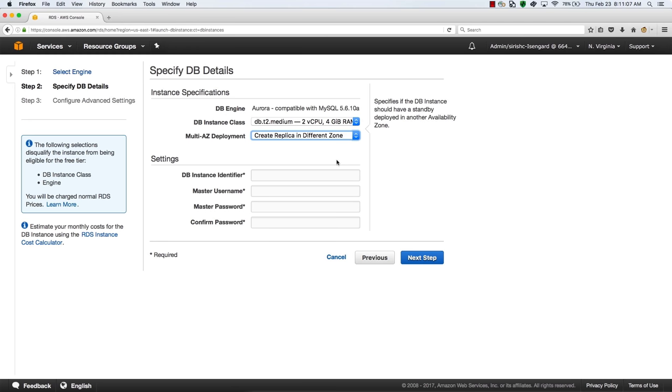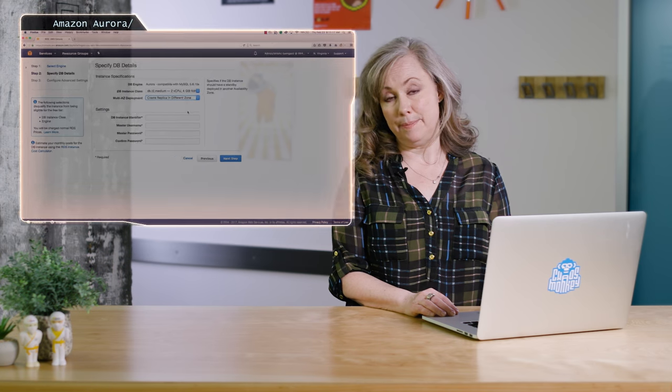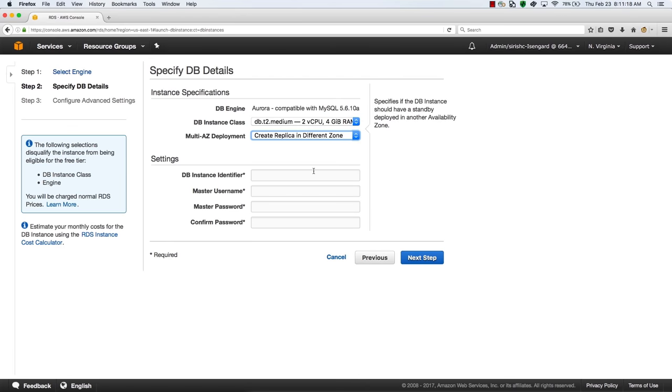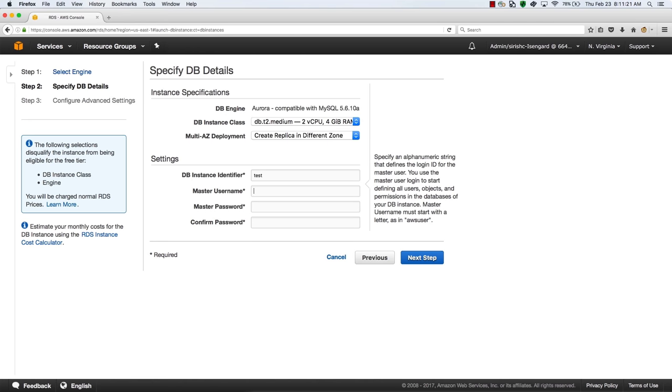We're not locked into what we just selected. If our database grows, we'll be able to scale it with bigger instances and more replicas, and then downgrade if we no longer need them. Then we choose a database name, which is stored in lowercase. We choose a master username, which must start with a letter, and set the password.